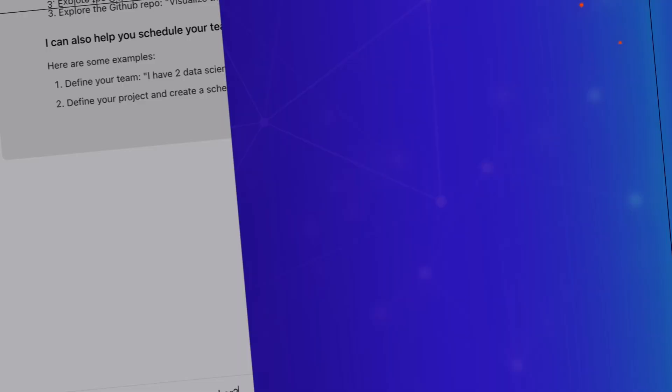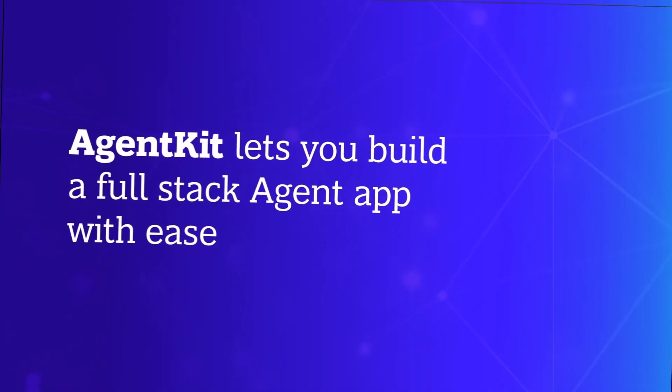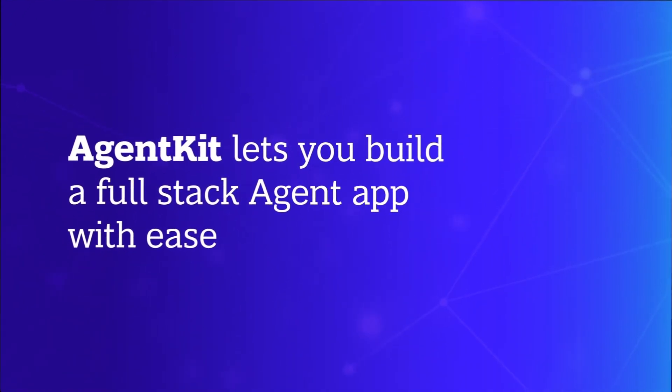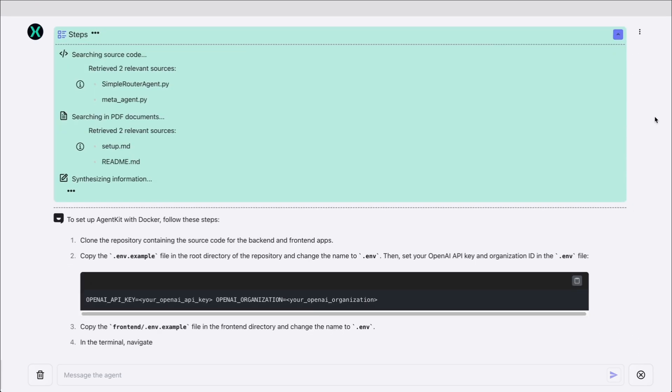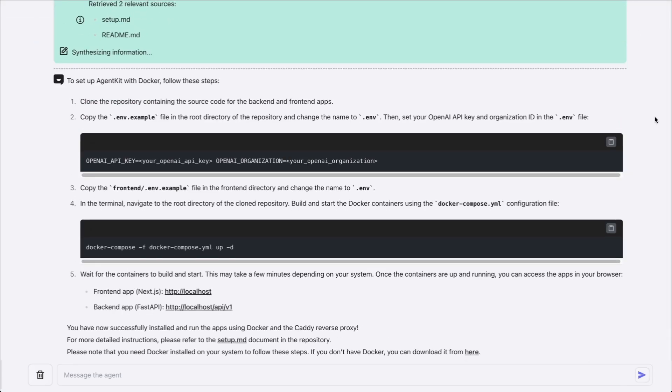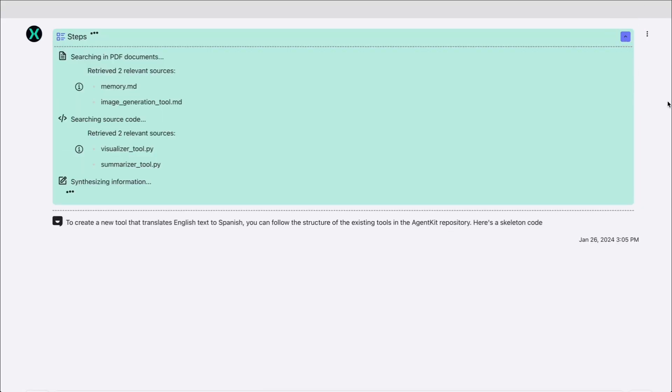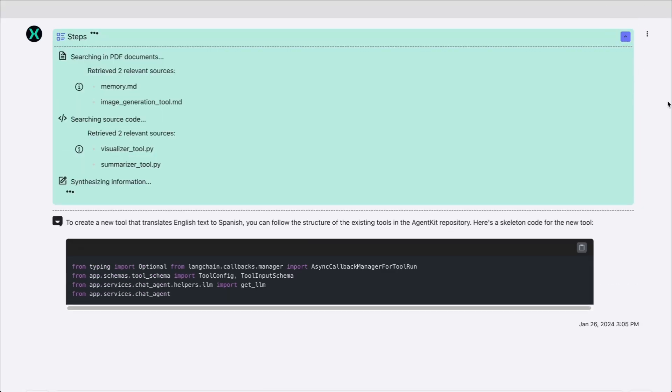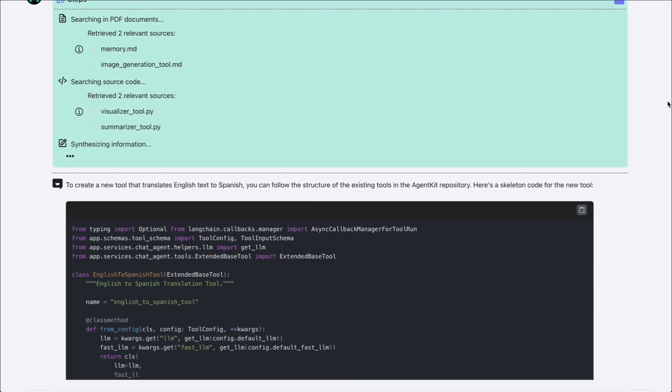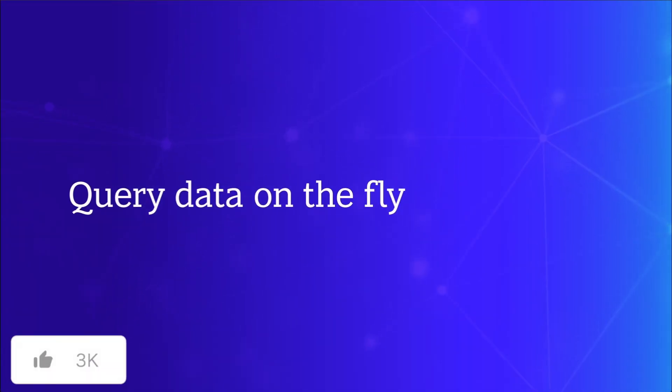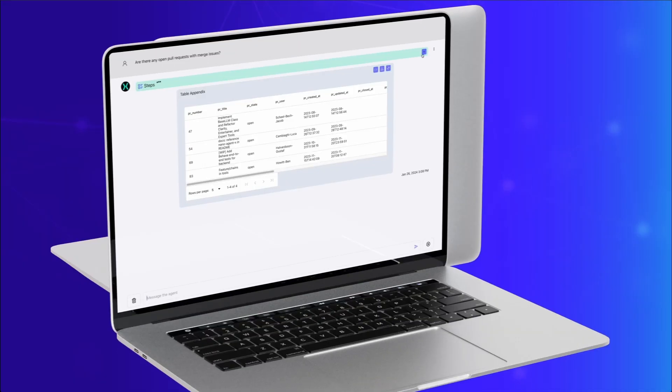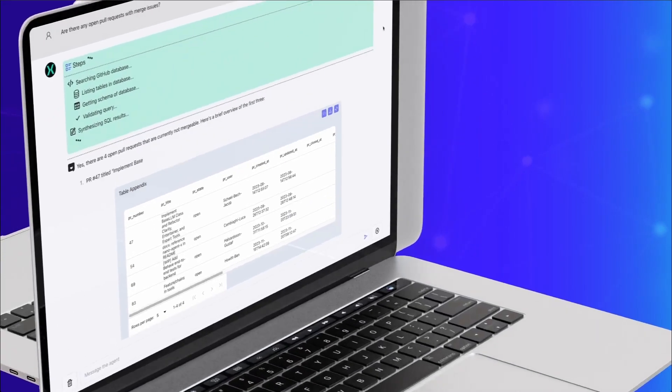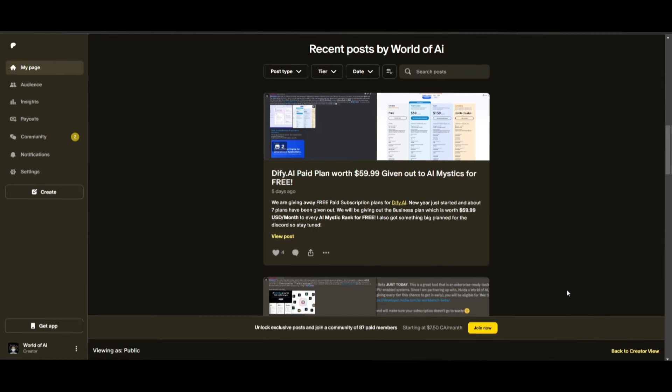There are many AI toolkits out there, but many lack the ability to rapidly build high-quality agent applications that can scale into production-grade applications. This is where I would like to introduce AgentKit. AgentKit is a LangChain, FastAPI, Next.js 14 toolkit that helps you build AI agents. These agents are not just simple prototypes, but high-quality applications that can scale into production-grade applications.